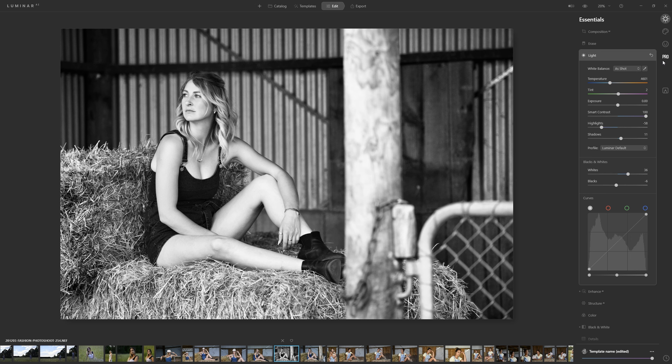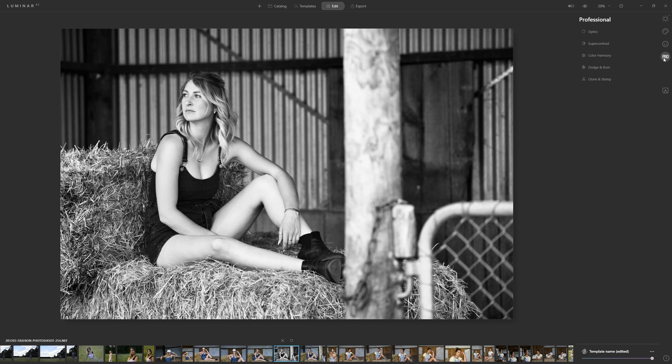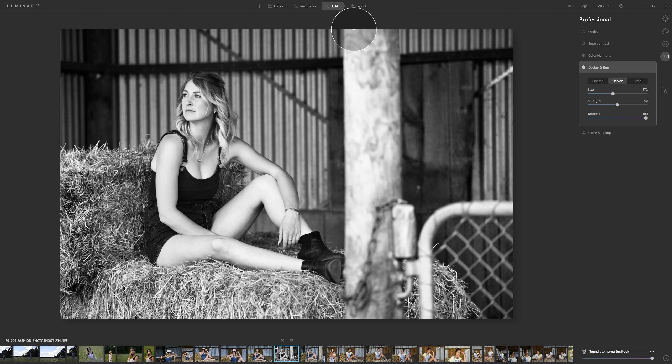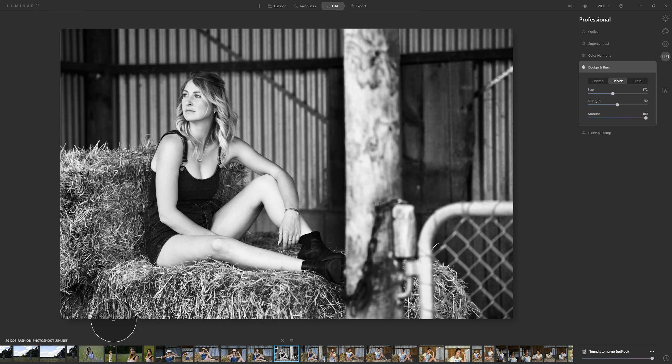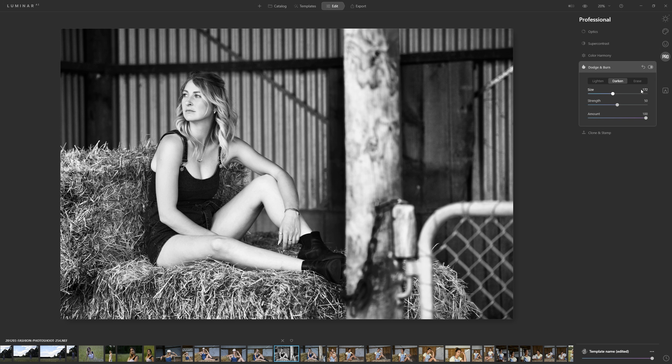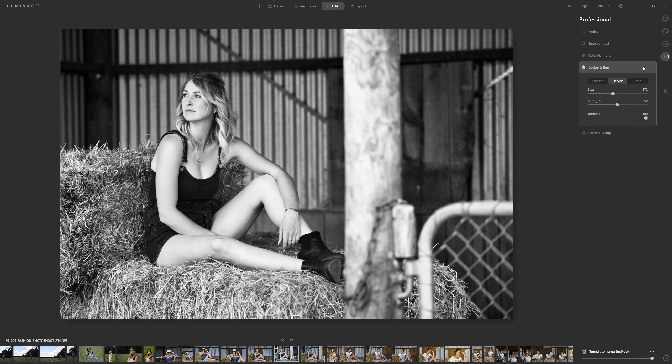One way might be to jump into the pro section here and use dodge and burn and actually burn down or darken this post so we could just click and start painting and darken that down. You do the same over the hay here but I'm not a big fan of this method because I don't feel like I've got too much control with that so I'm just going to click this arrow to reset that and we'll look at a much better way to deal with that.